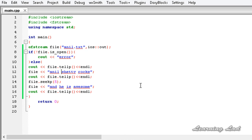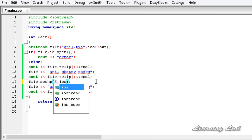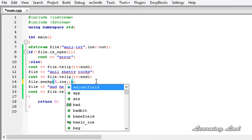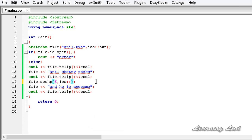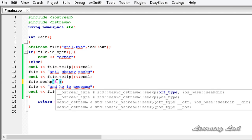The next thing I want to teach you is that another version of seekp is available where you specify an offset from the beginning, from the end, or from the current position. For that we use ios::beg if you want to set the offset from the beginning, ios::end if from the end, and ios::cur if from the current position. Similarly, this version of seekg is also available, used with the ifstream object.